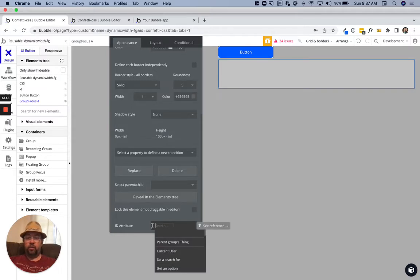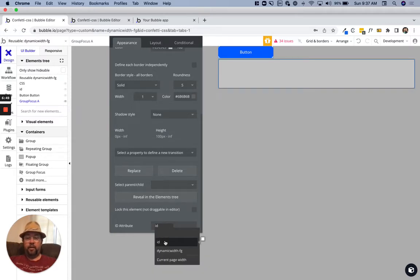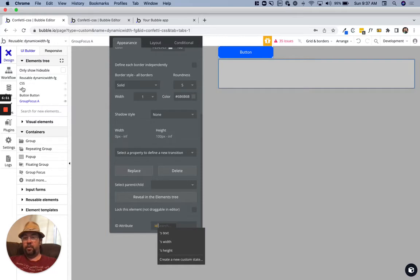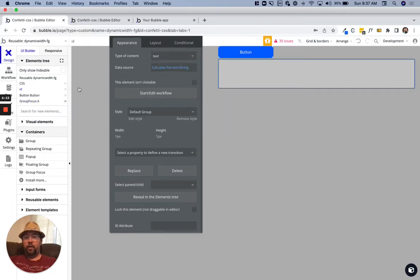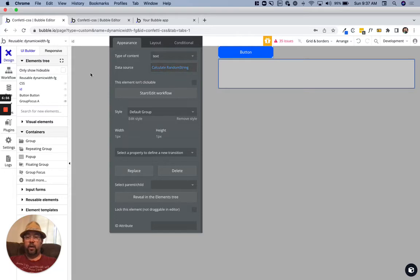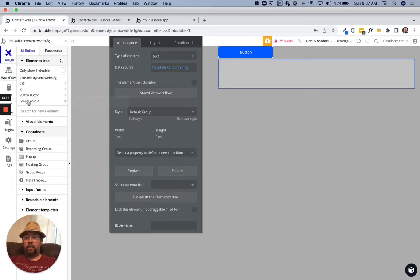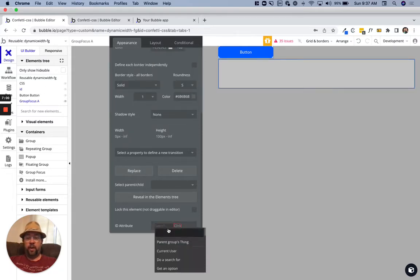Remember this is this group here where we're calculating the random string. Here on the focus group then, we're just going to say we're going to grab that group which is named ID and we'll just say text.